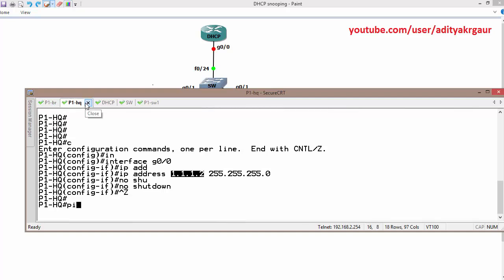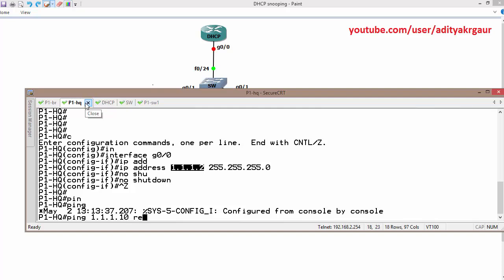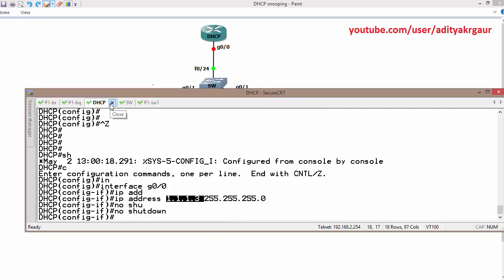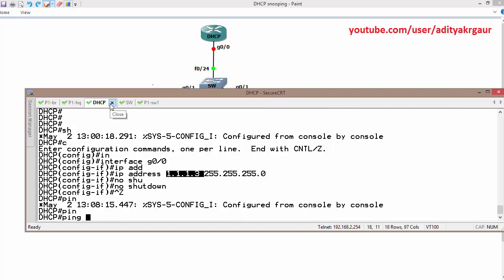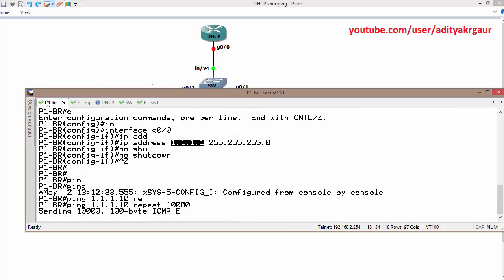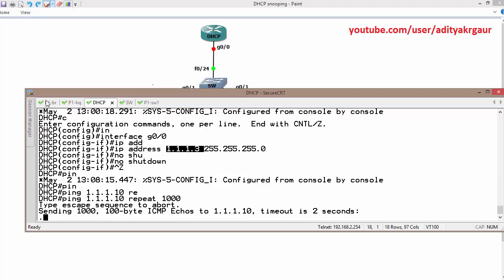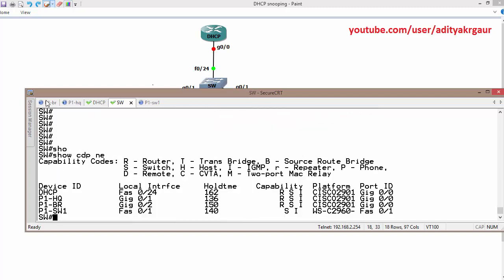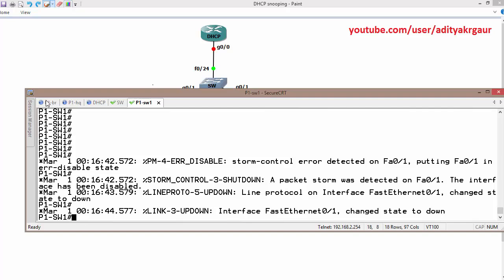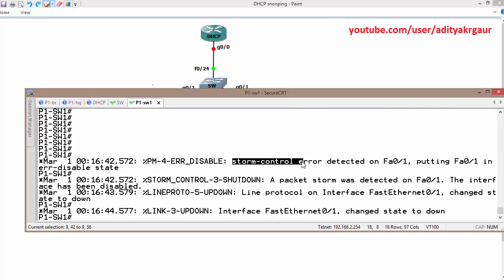Likewise on the second device, ping 1.1.1.10 and repeat it 1,000 times. Same on the third device — ping 1.1.1.10 and repeat it 1,000 times. We are generating traffic repeatedly from all devices. We are getting replies back and shortly we are going to see the interface go into error-disabled mode because of storm control.